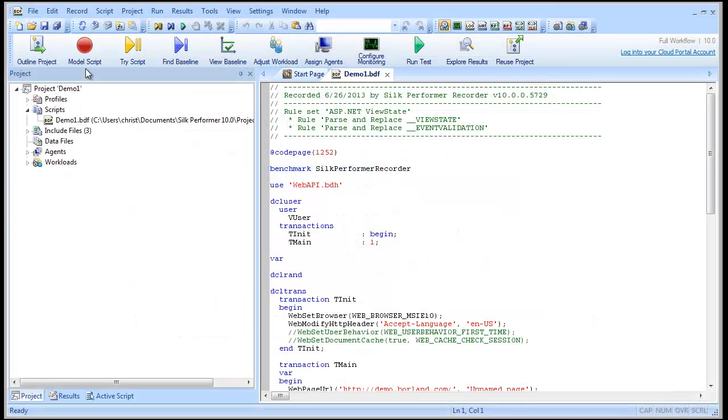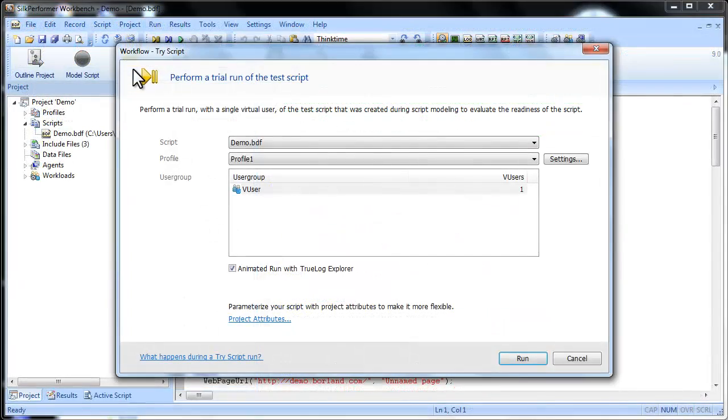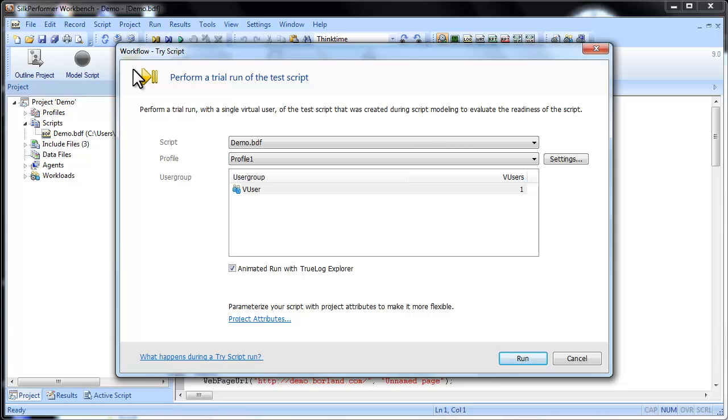Moving from left to right along the workflow bar, the next step in creating your load test is testing out the script you recorded in a trial run, otherwise known as a try script run.